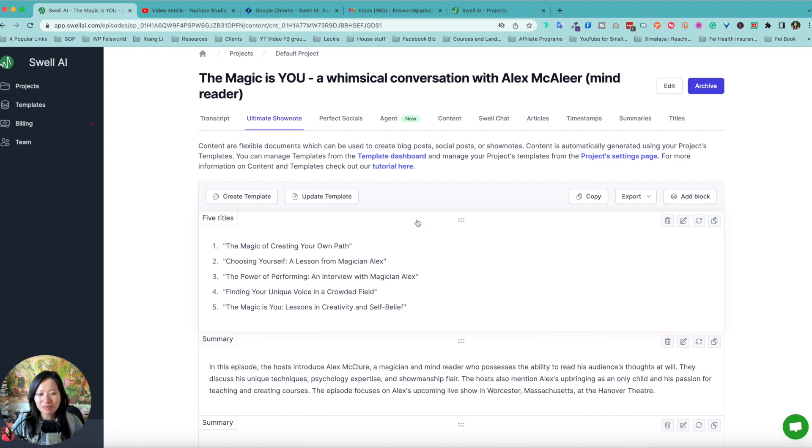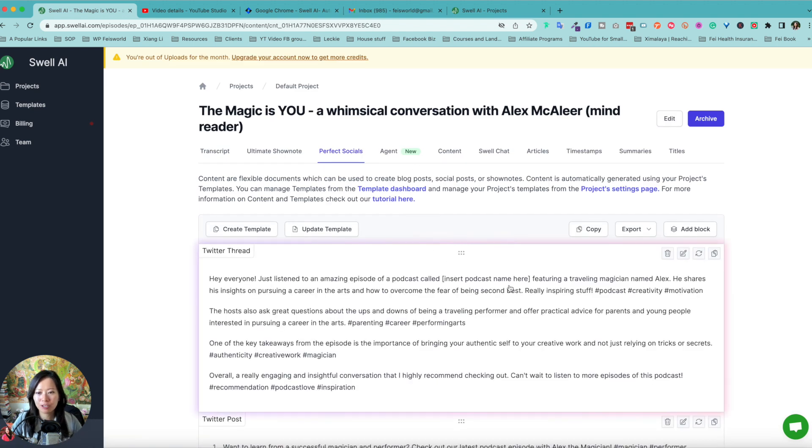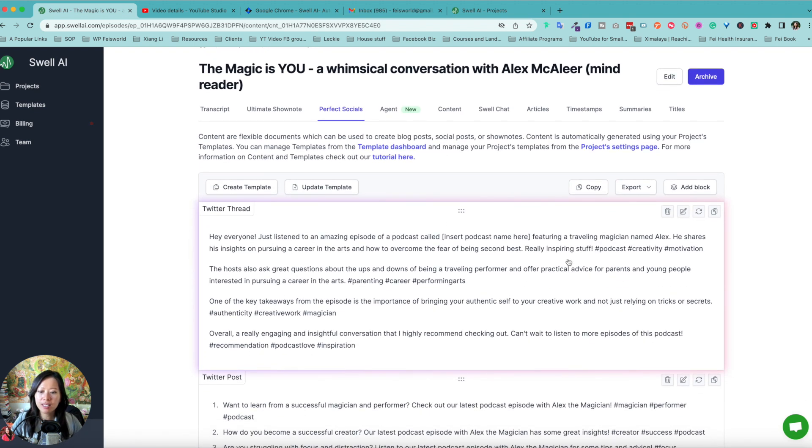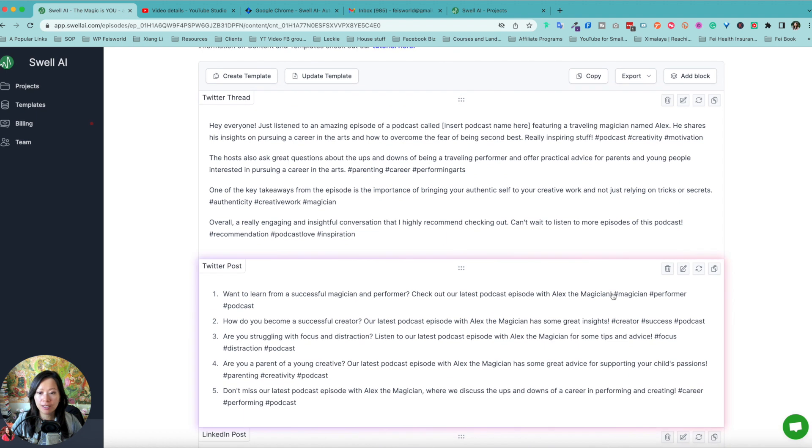So from here you can do, we talked about templates earlier. Let's take a look at the perfect socials. So this is meant to have created these threads like Twitter posts and LinkedIn posts.